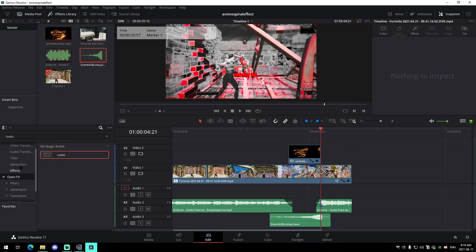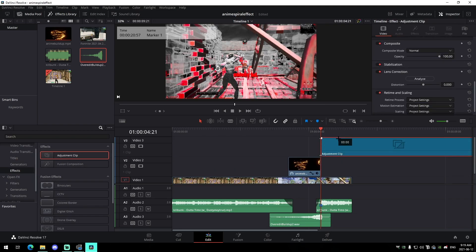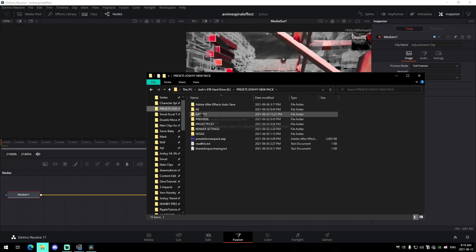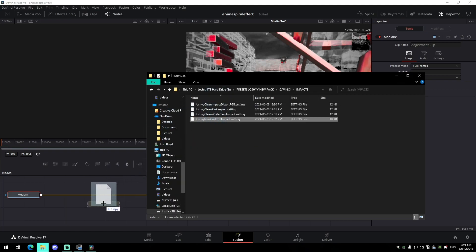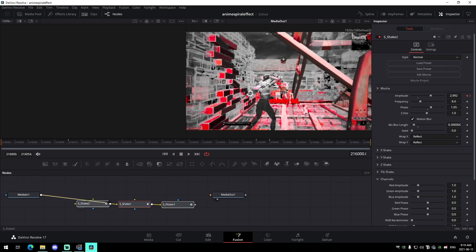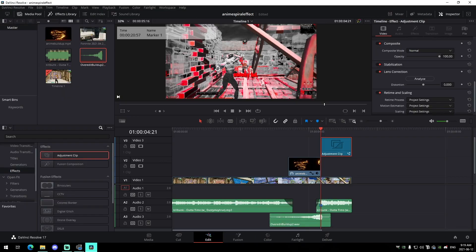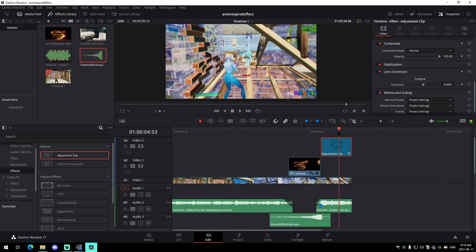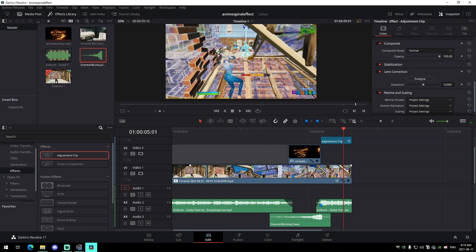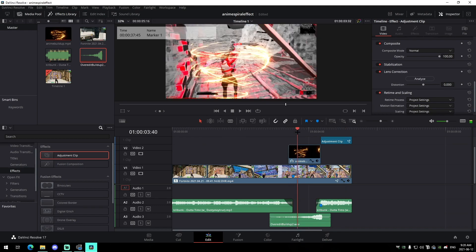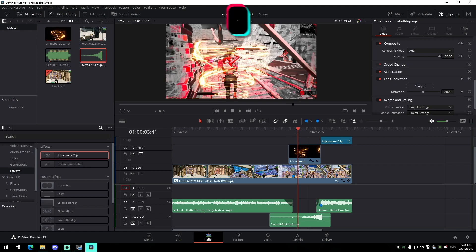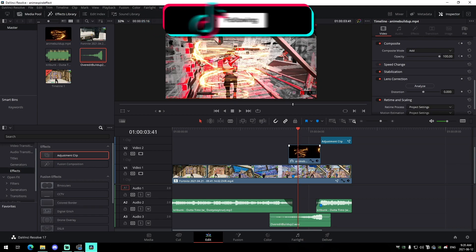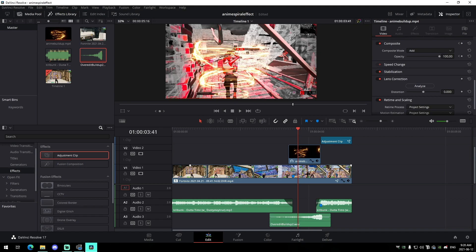To add an impact, go to Effects, add an adjustment clip over the top, trim it down, and add one of the super clean impacts from my new edit pack — it's only five dollars. You can do something like the new god RGB impact; it's already keyframed, ready to go. That's how to do the anime vortex spiral buildup effect in DaVinci Resolve. Check out how to import the Magic Bullet Looks CC in the unlisted tutorial linked in the description.